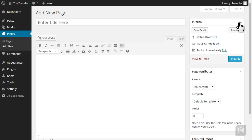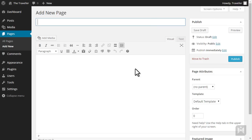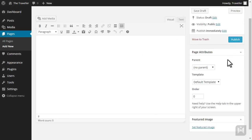The pages interface includes the title field, the editor, published panel, page attributes and featured image panels.